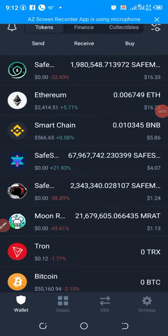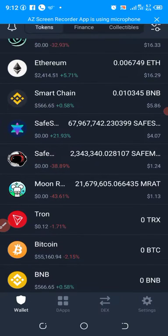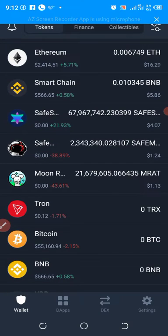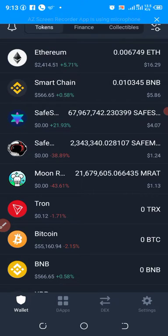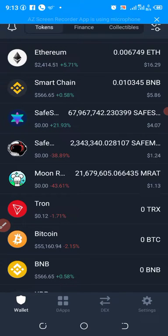Hello, welcome back to my channel. My name is Ezekiel, and today I want to quickly explain how to solve the error you get while swapping your coin on PancakeSwap. I'm going to be showing you now, so let's go.